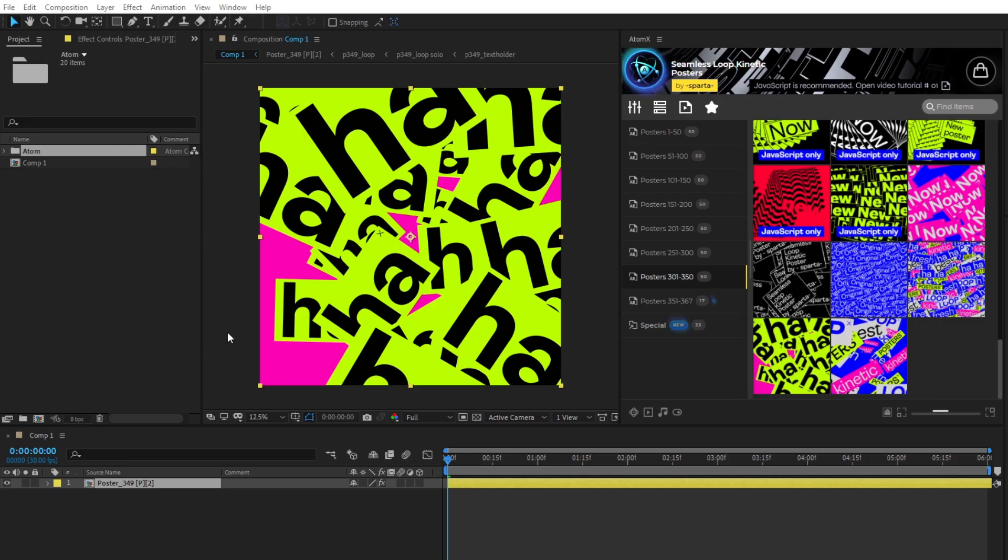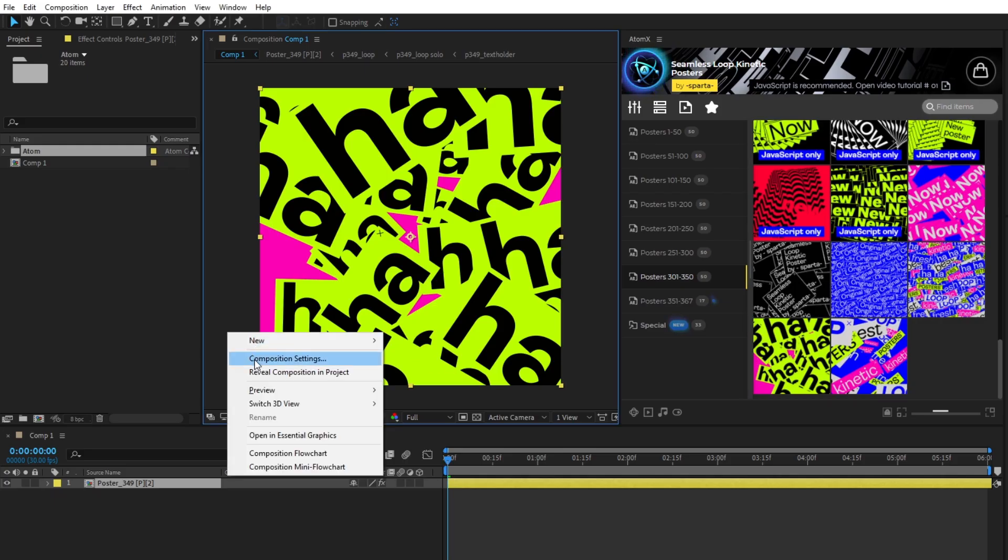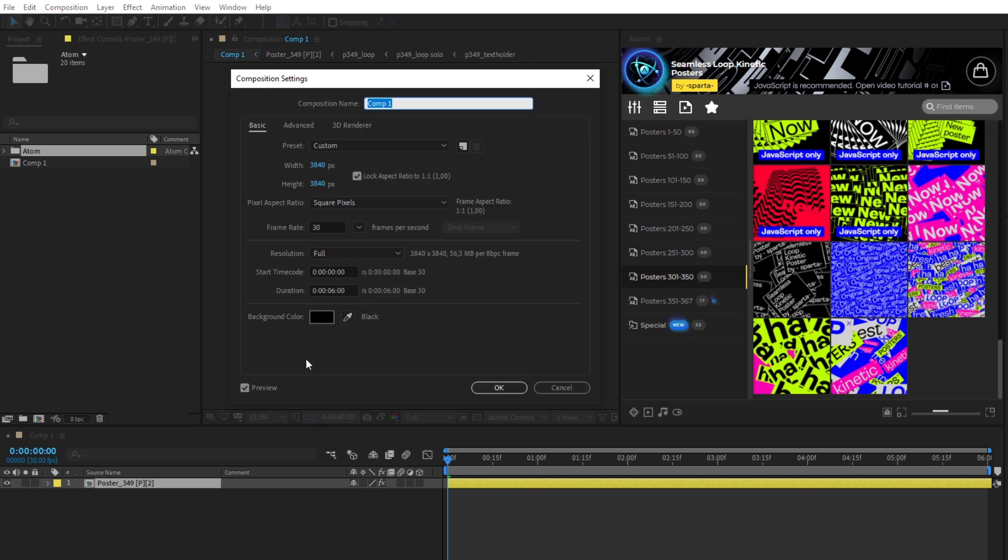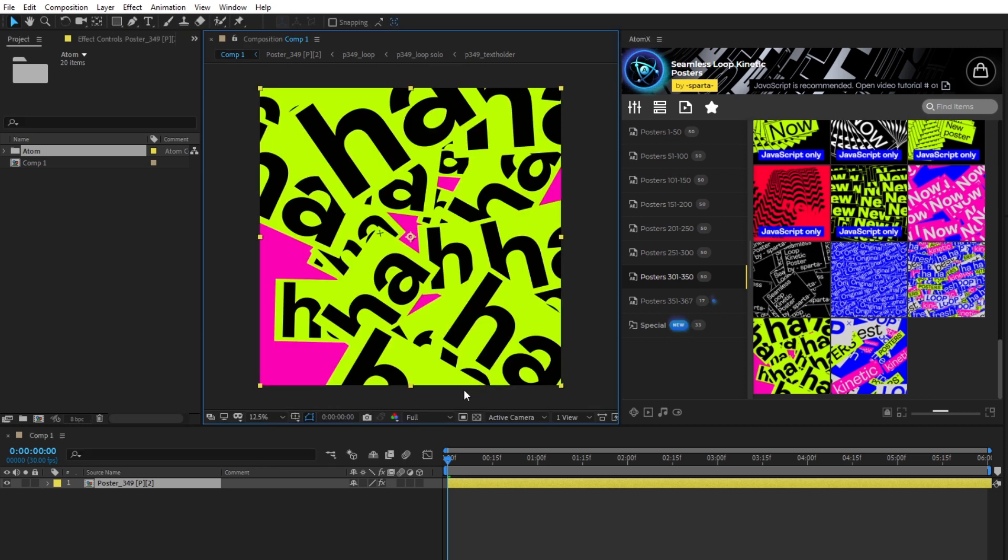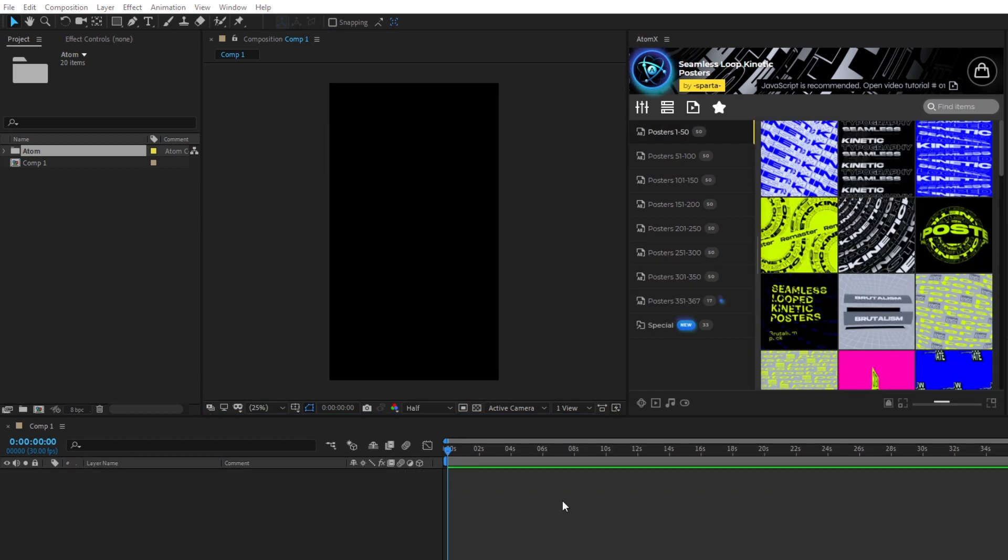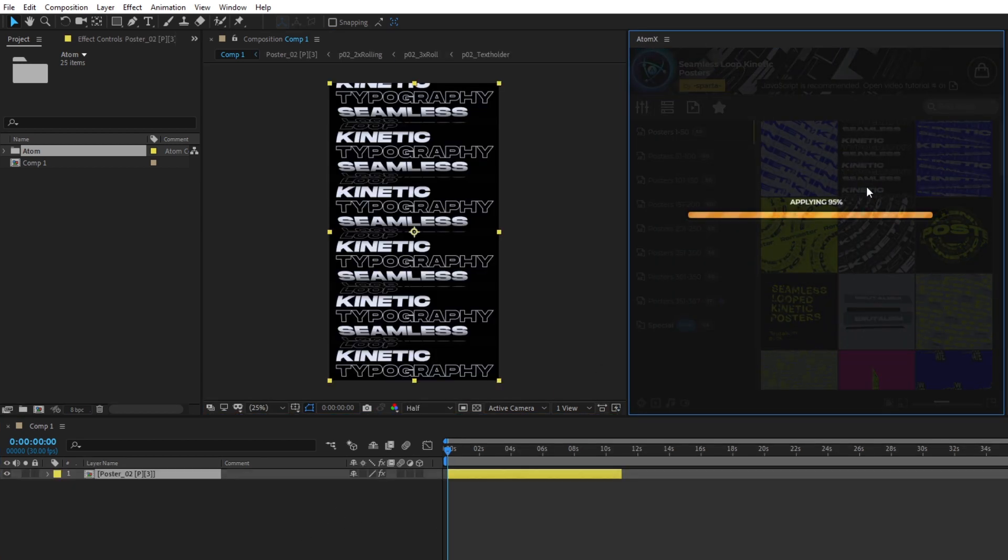All posters can be used to create Ultra HD content. The maximum size is 3840 on either side. Each poster you add will have the aspect ratio of your composition.